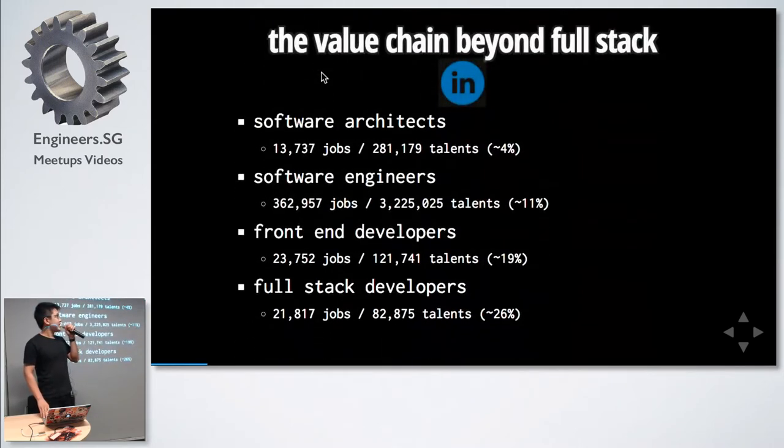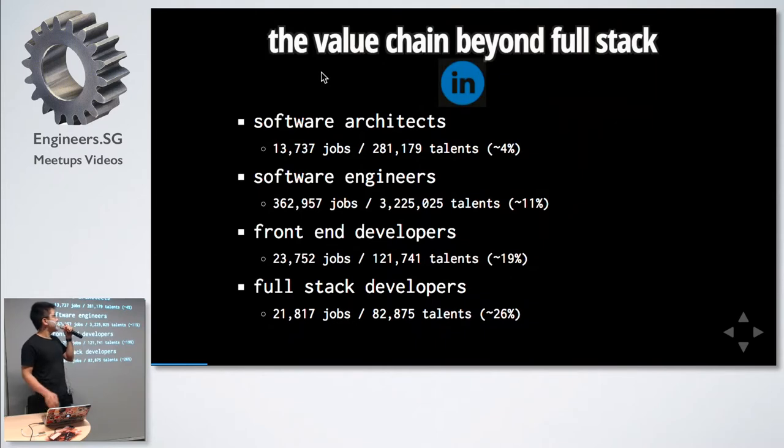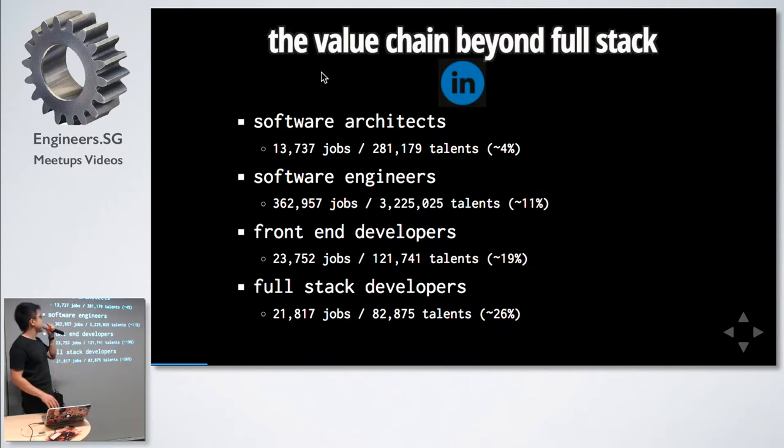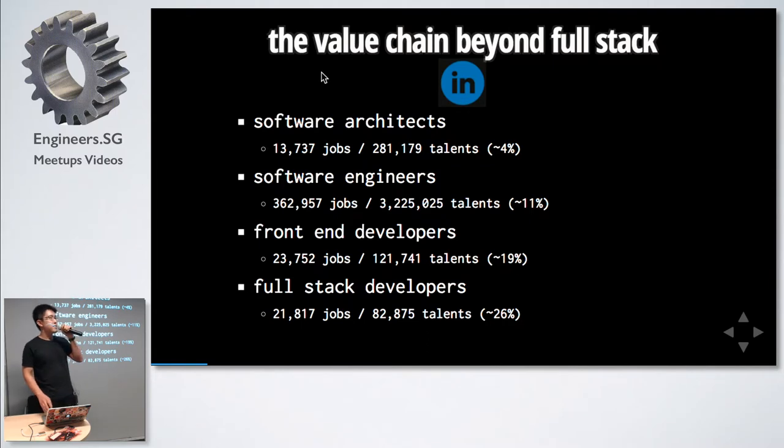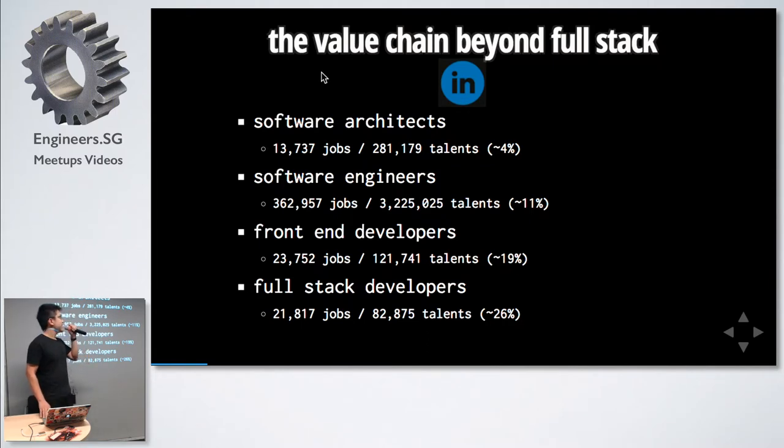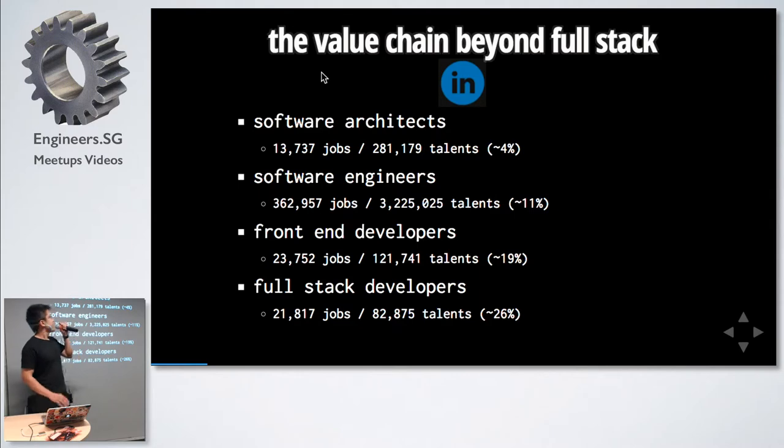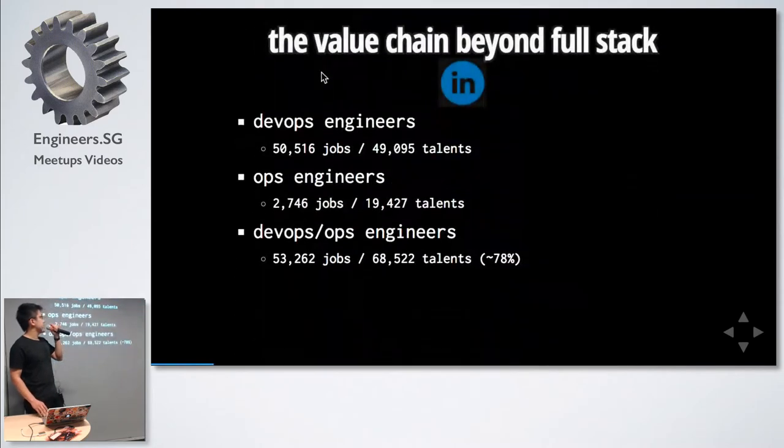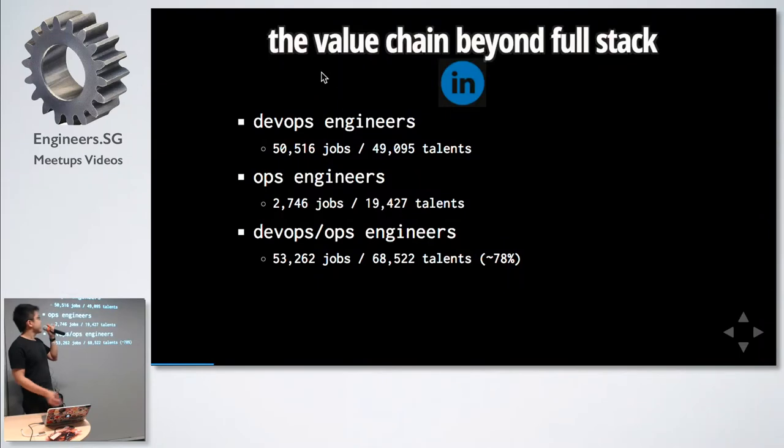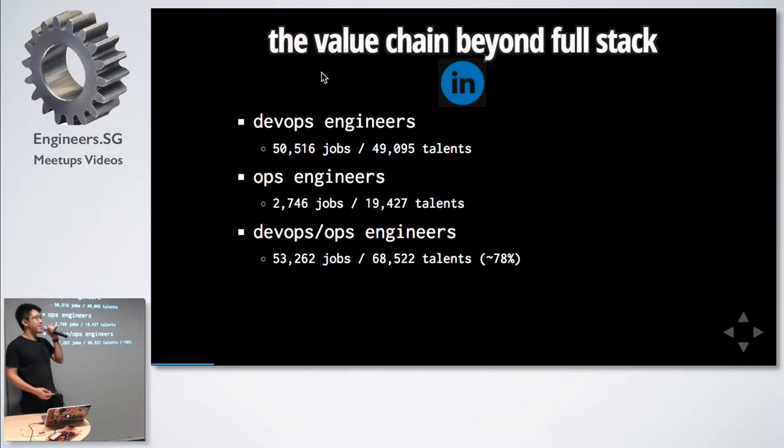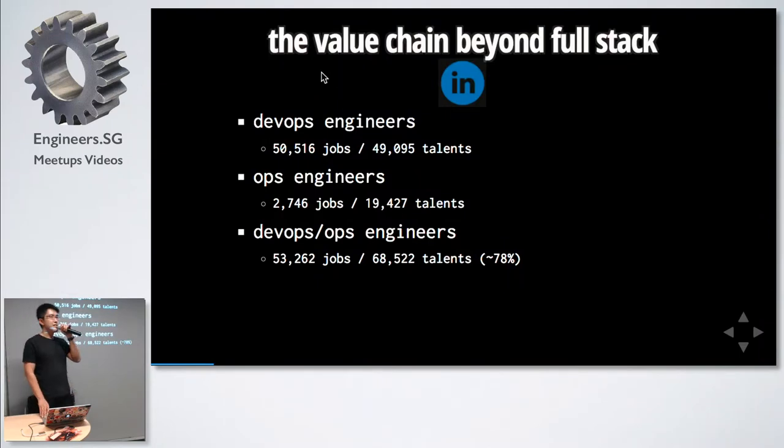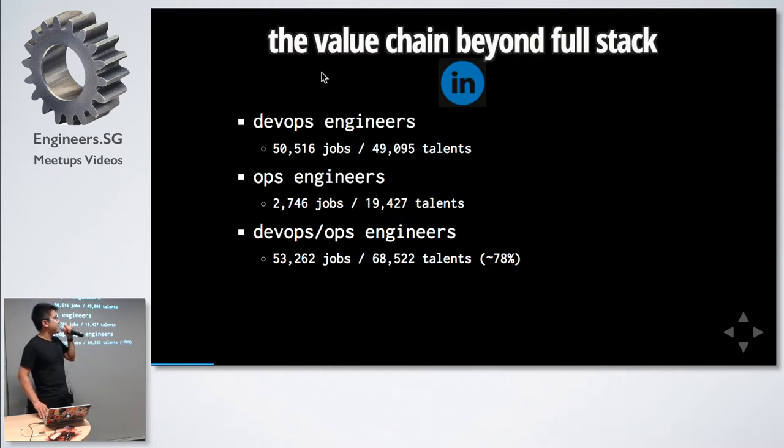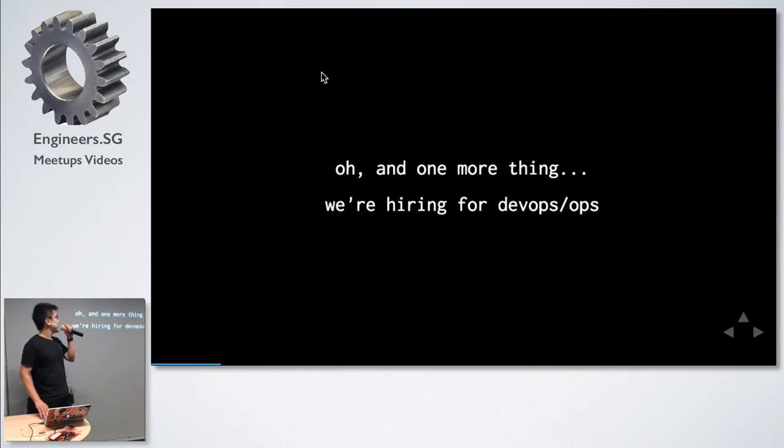I took a check on LinkedIn. For software architects, there's 13,000 jobs and 21,000 talent. Assuming everyone is telling the truth, there's only a 4% chance you get a job. Down the value chain for DevOps and Ops, it's 50,000 over 49,000 - a 78% chance. Collectively, DevOps and Ops is a 78% chance.